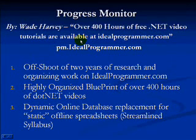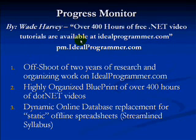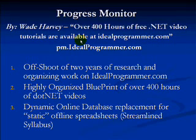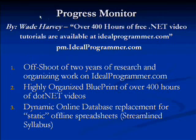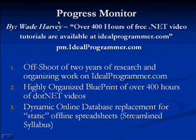Hi, this is Wade Harvey at idealprogrammer.com. I'm excited to tell you that today I'm releasing a new product called Progress Monitor, which will allow you to monitor the videos that you've watched on idealprogrammer.com.